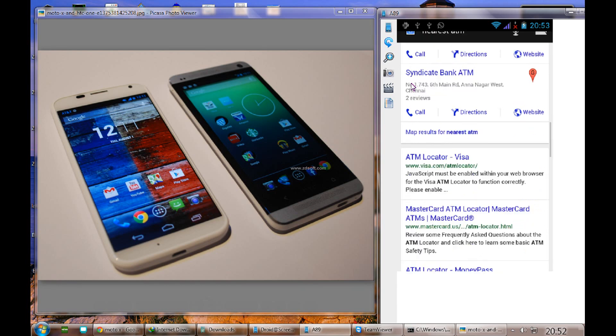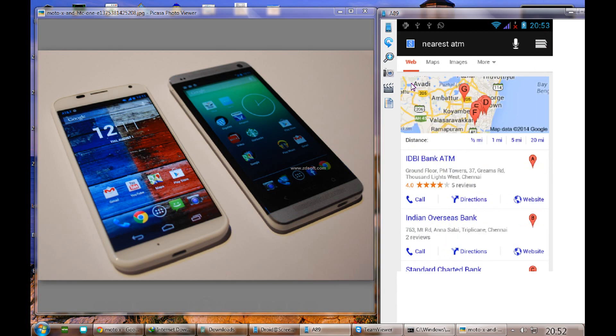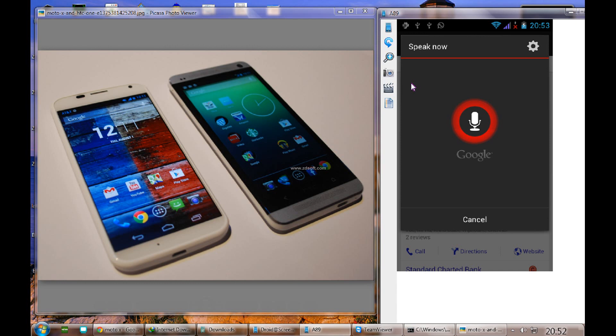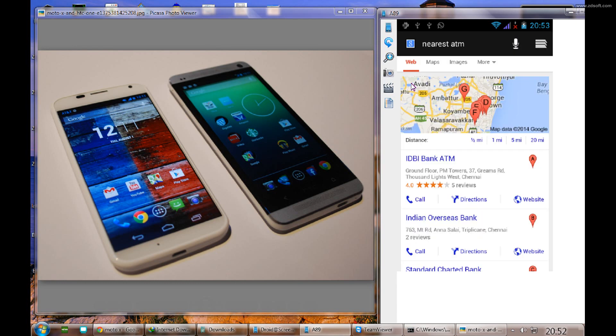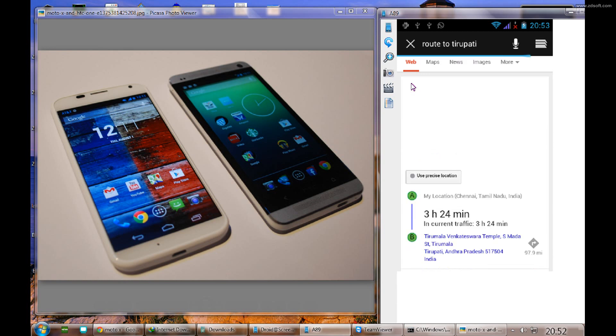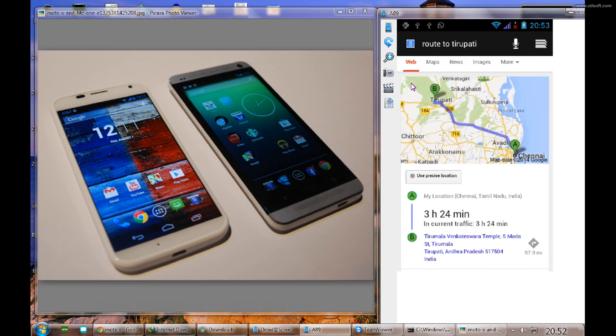Let me try route to Tirupati. Searching route to Tirupati, you can see it's showing from my current place to Tirupati and it's showing the time as well, like 3 hours 24 minutes. There are a lot of things we can do. Just know what to speak and Google will work for you.